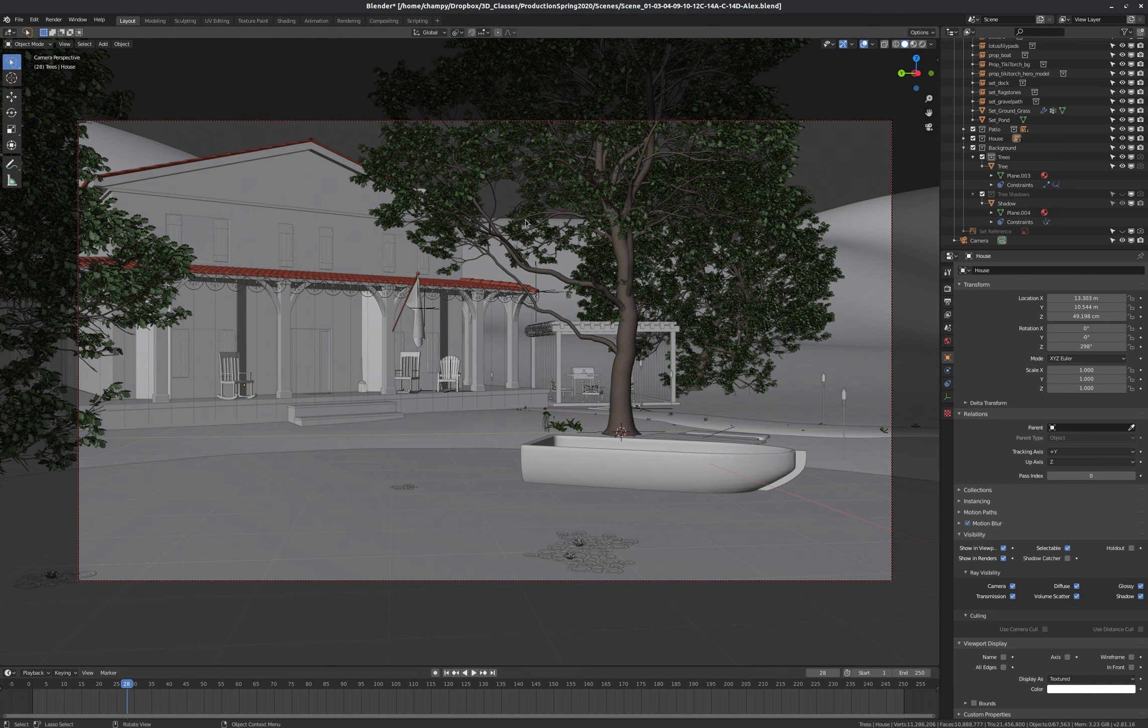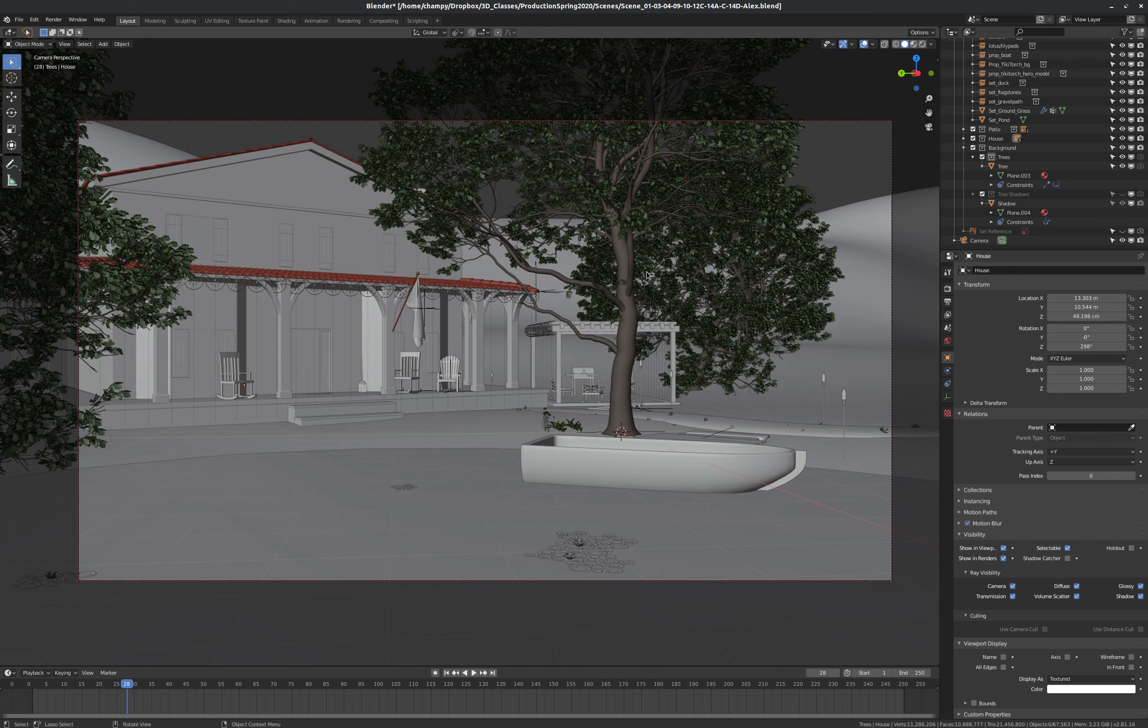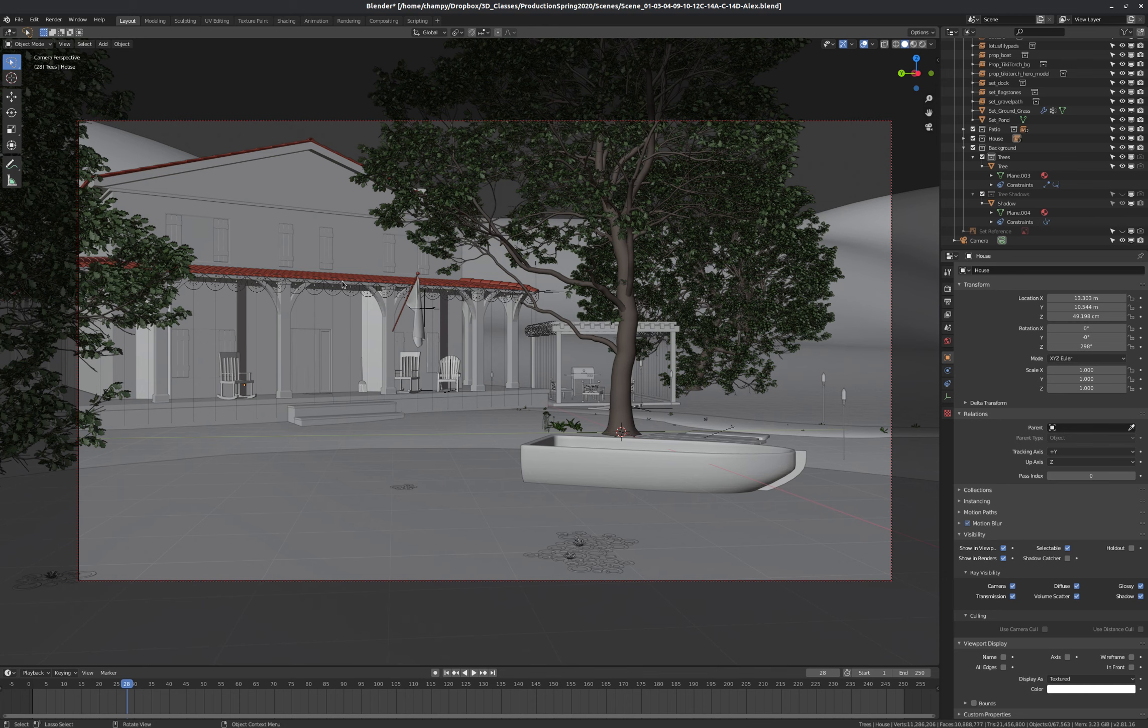But first, it might be a good idea to set ourselves up with some different scenes. Some of these things are never going to change in the course of our short film. For instance, these trees, they don't need to go anywhere. The boat doesn't really need to do anything. The flag can just sit there idly waving in the breeze. The house, all these things are going to stay the same.